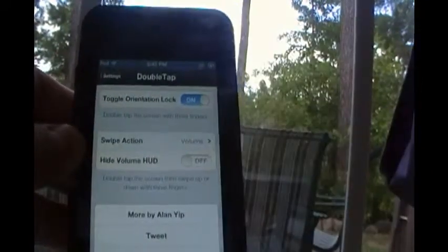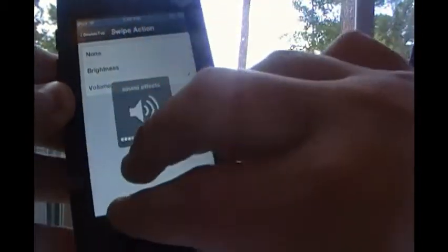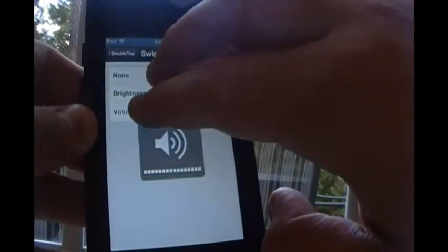One of the downfalls of this tweak is I wish you could do both, just with different gestures, but I guess you can't have everything in a tweak.